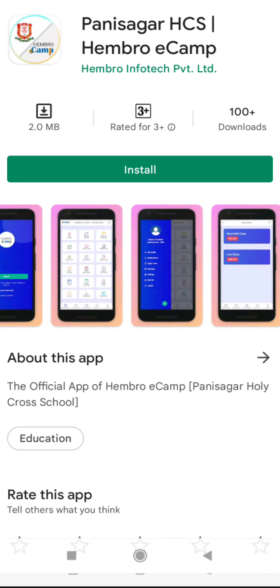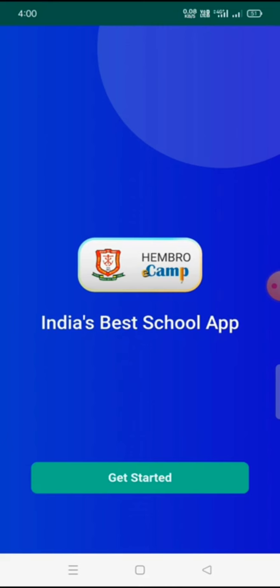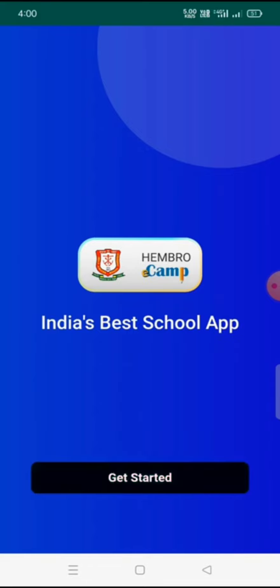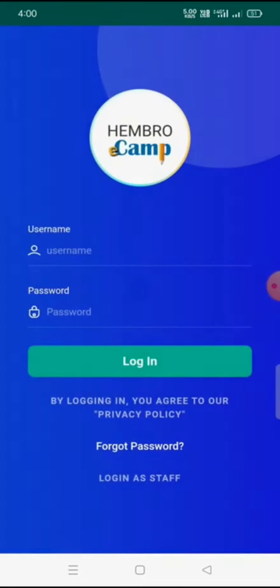After installing, if we open this app we will see a screen where it is written 'Hamro Ekman — India's Best School App.' After this, we will see 'Get Started.' If we click on Get Started, we will see a page where it is written username and password.